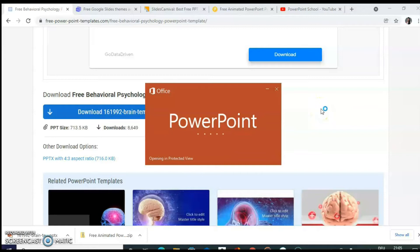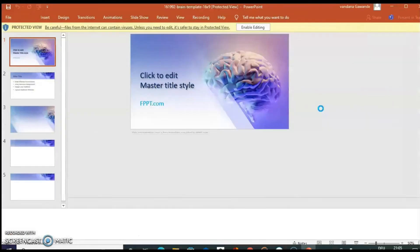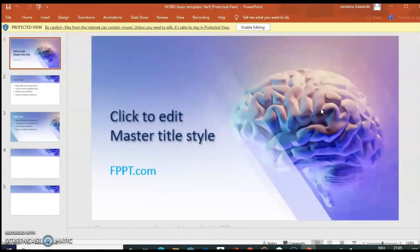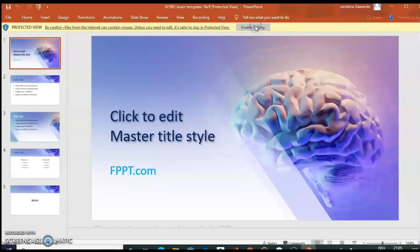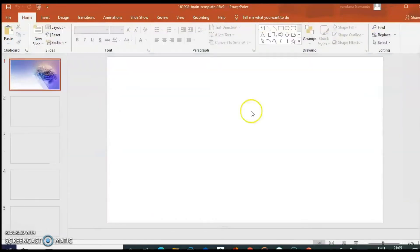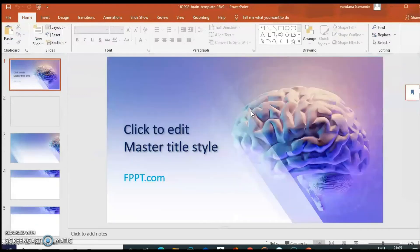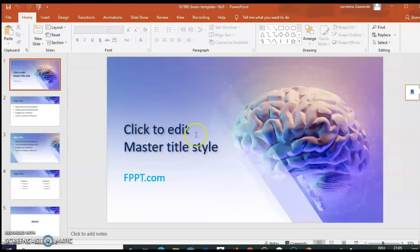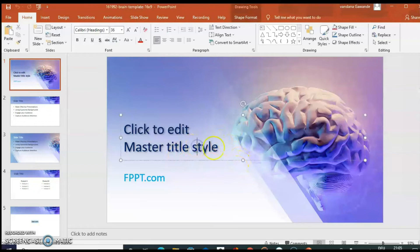Advantage of using these websites is you directly have a PowerPoint presentation. All you need to do is simply type the information, background, formatting, you can say alignment, everything is done. So you can see this text is editable.